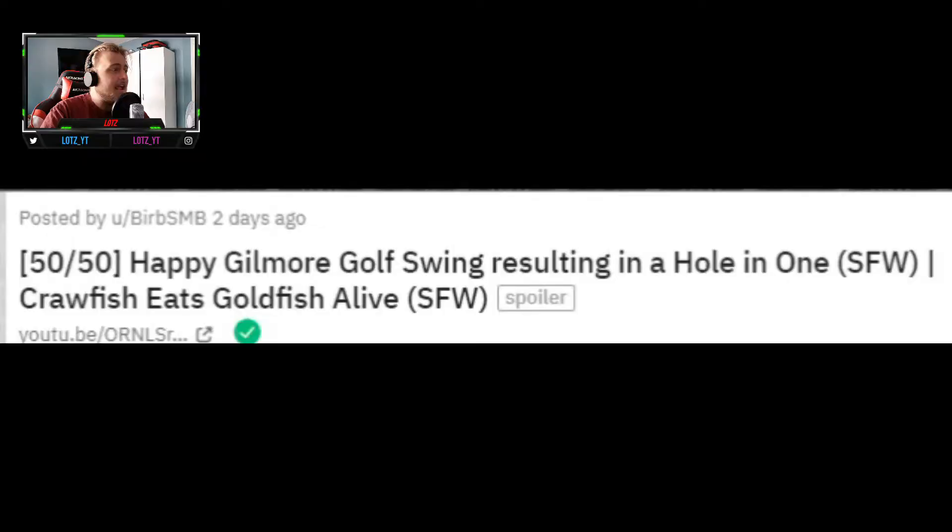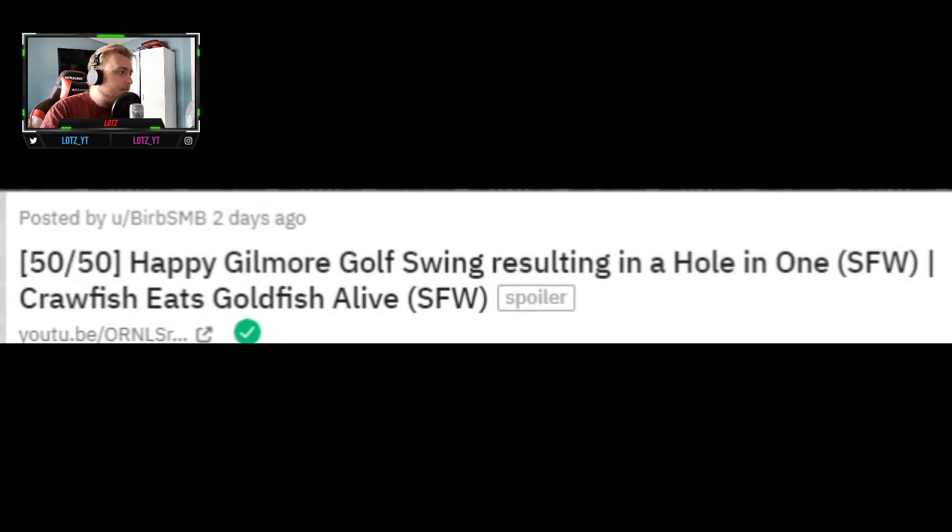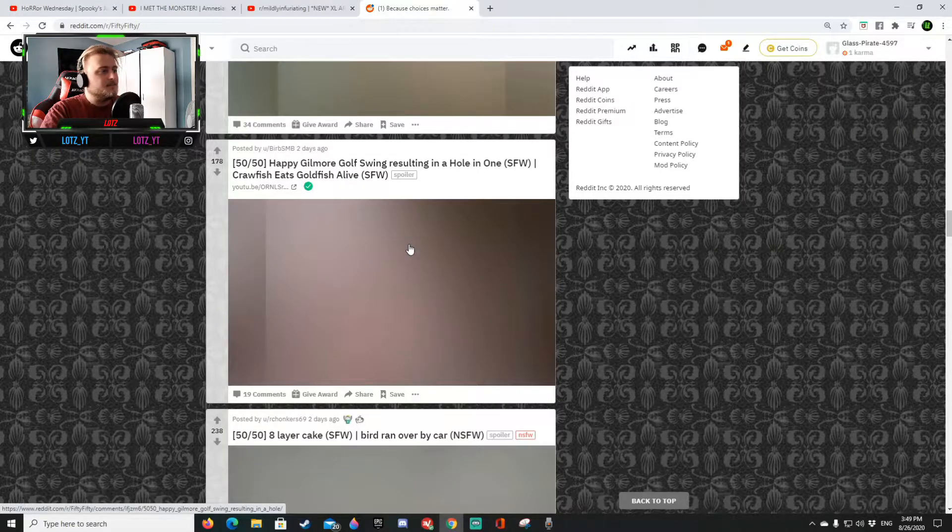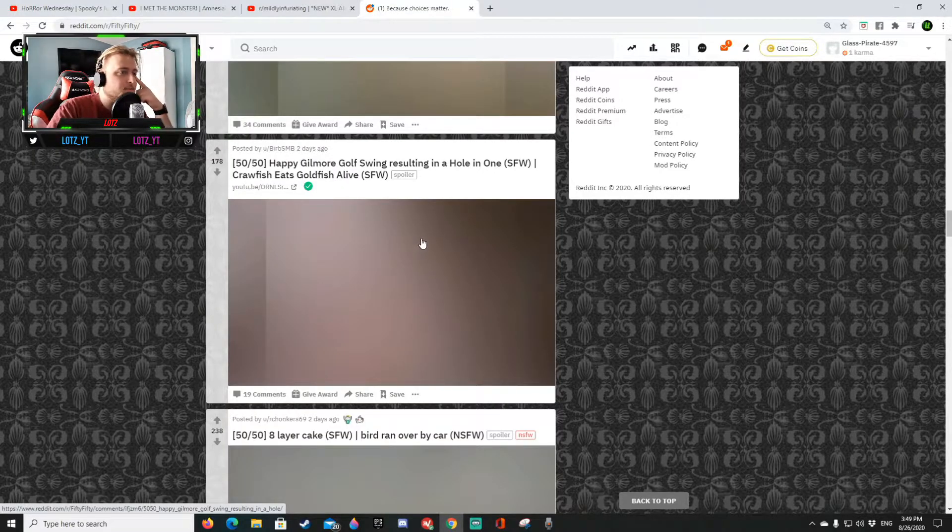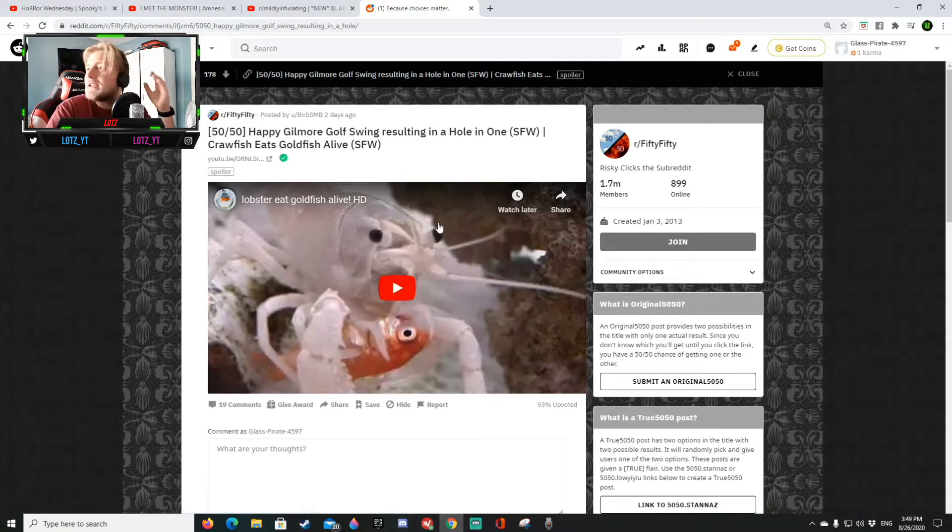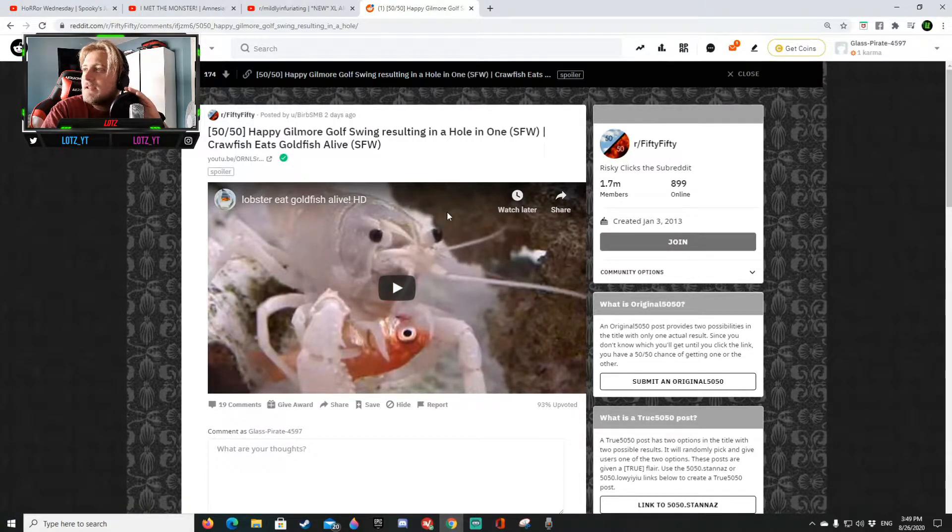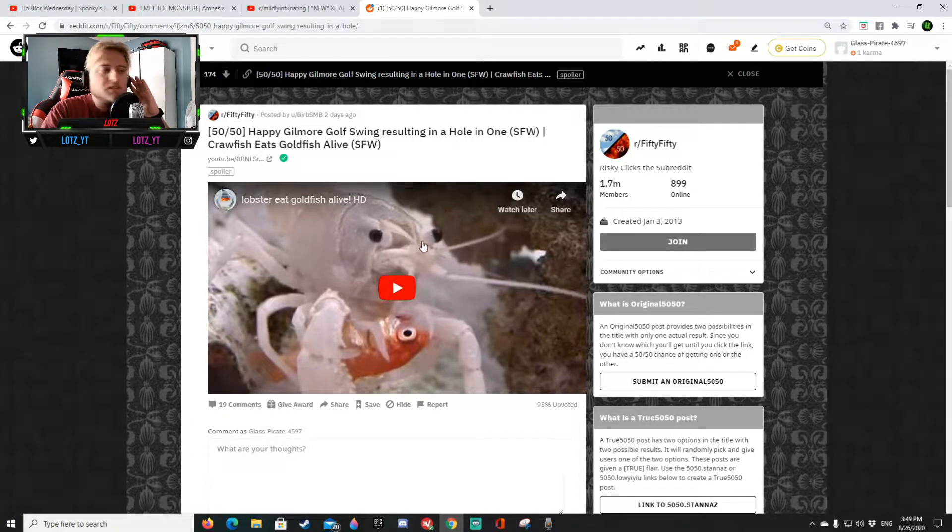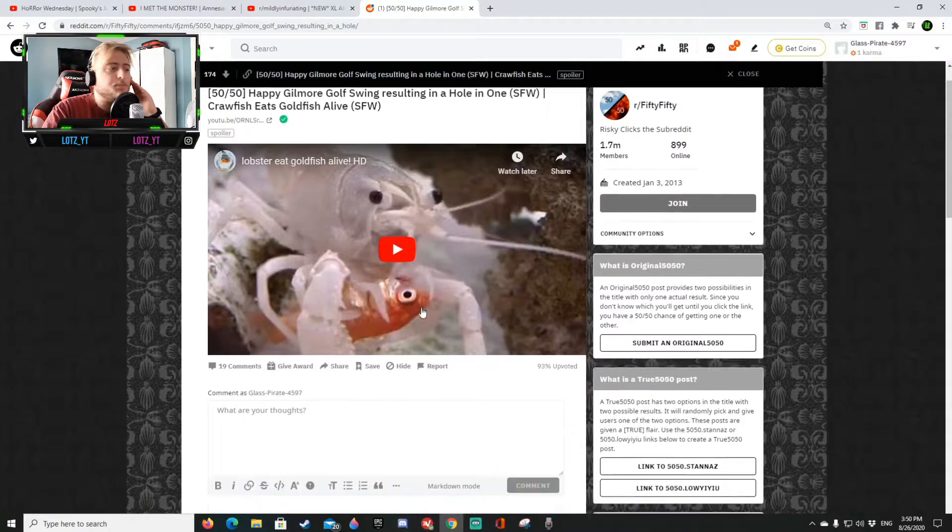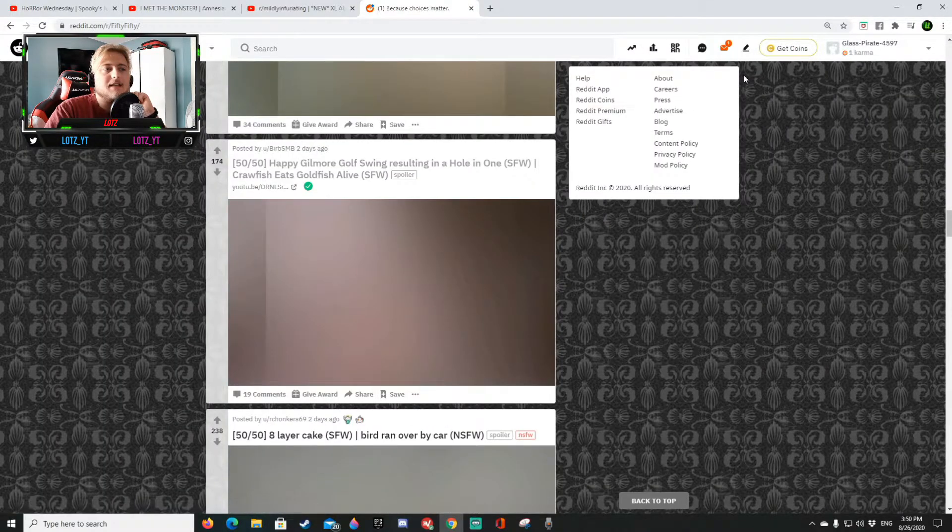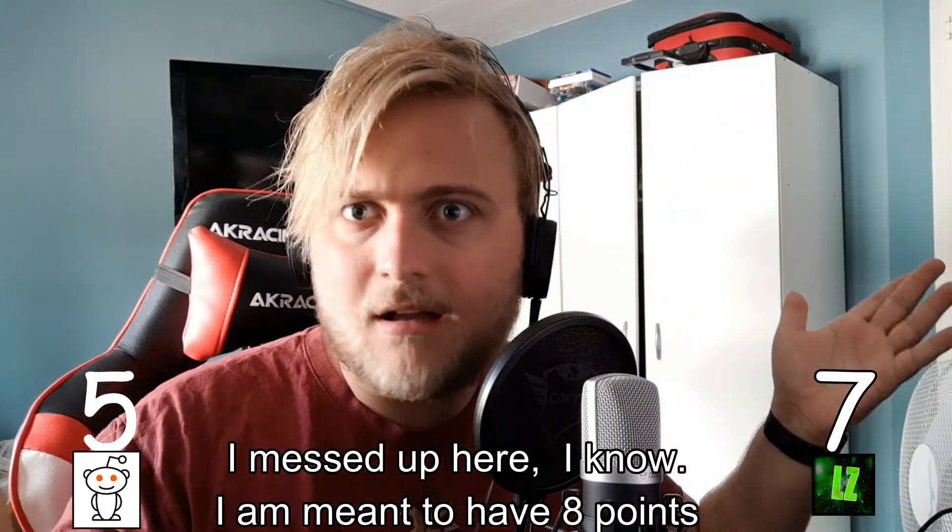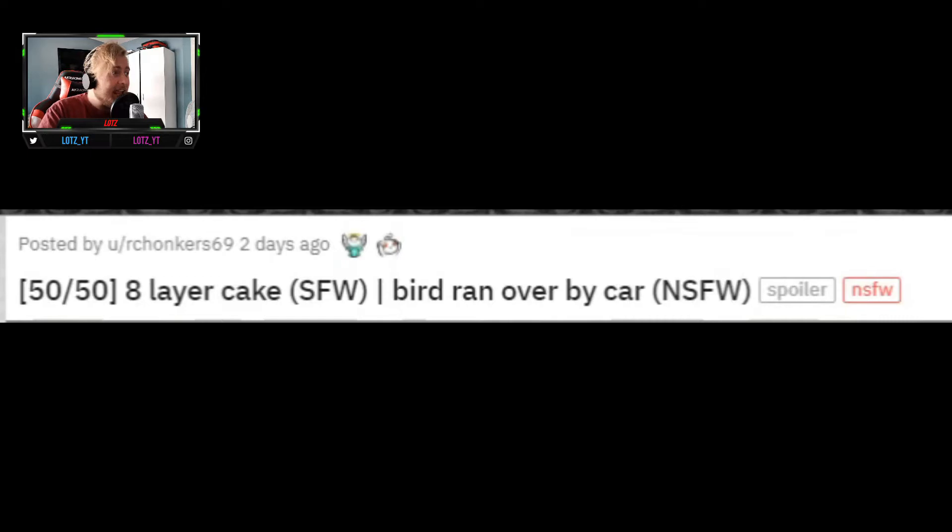All right, happy Gilmore golf swing resulting in a hole in one hopefully or a crawfish eats goldfish alive. Okay both is okay, I'm not looking. It's the first one, nope okay yep. All right so I guess that now the reddit that gets another point so now I think it's seven five. That's a sick comeback relax dude.